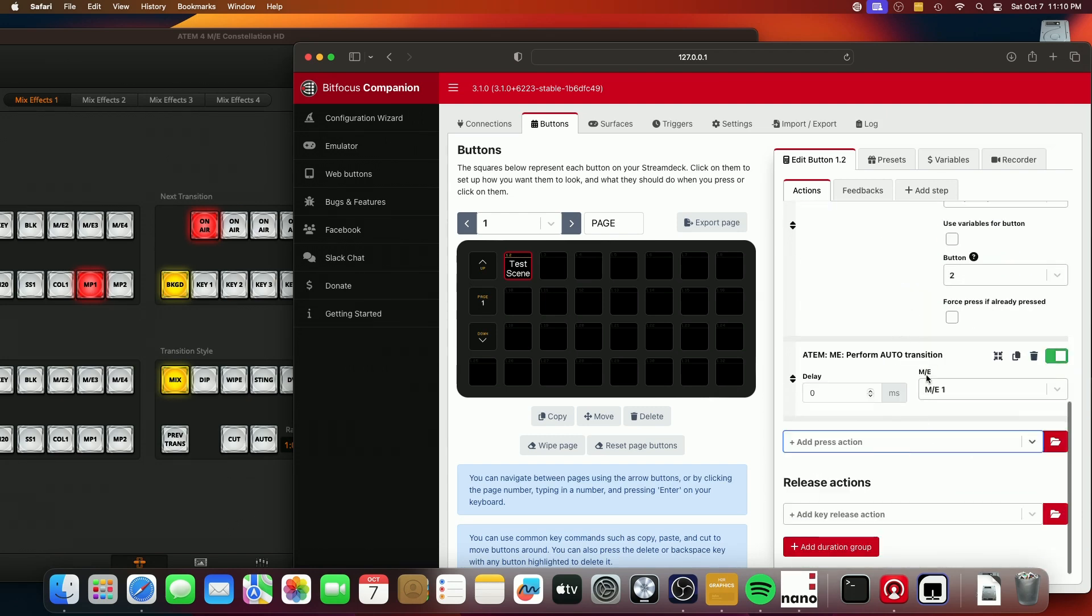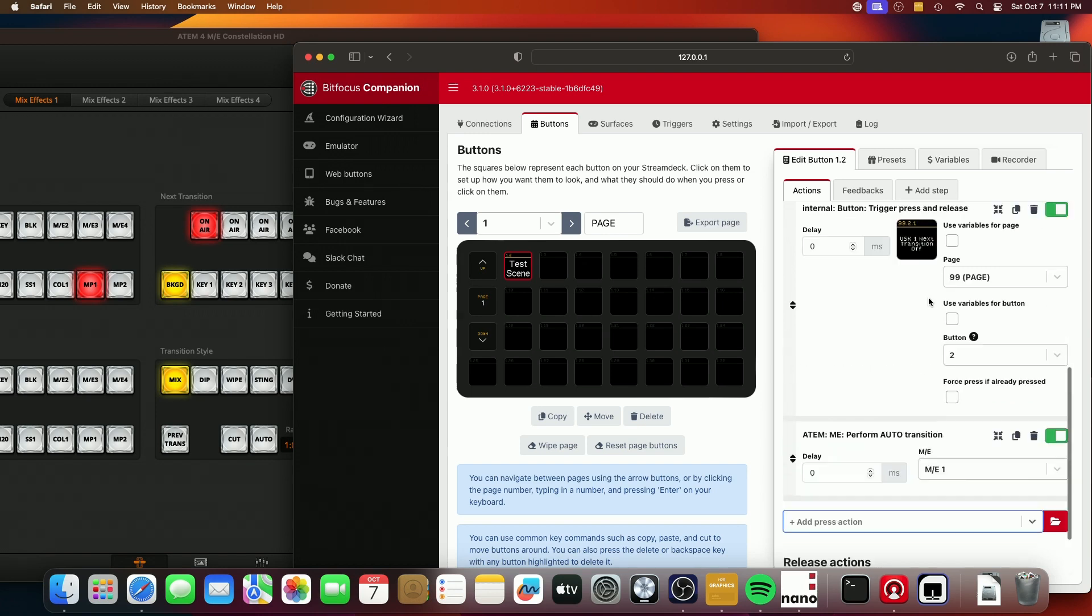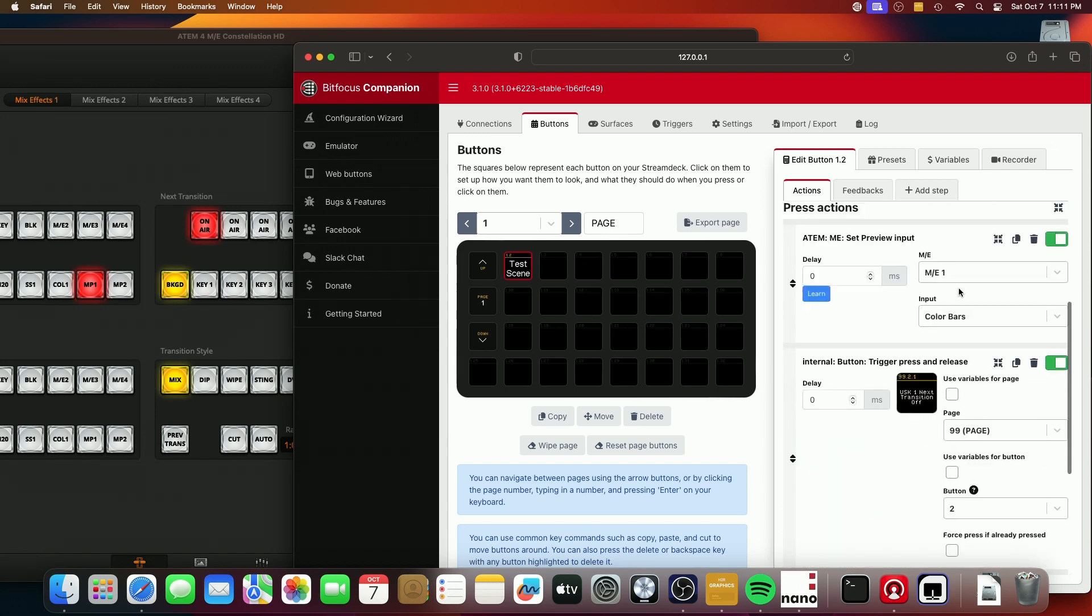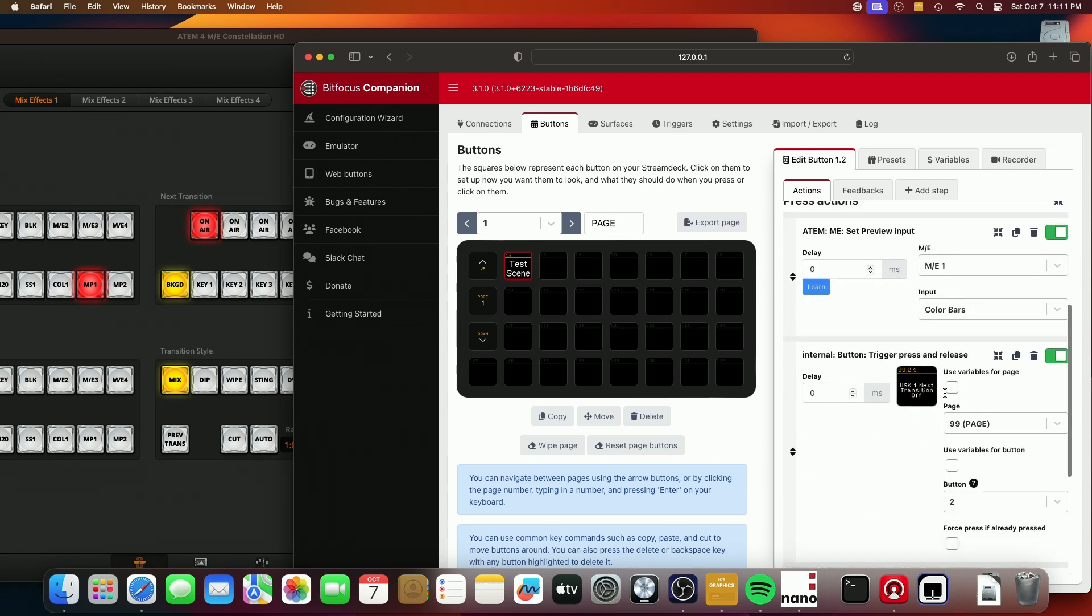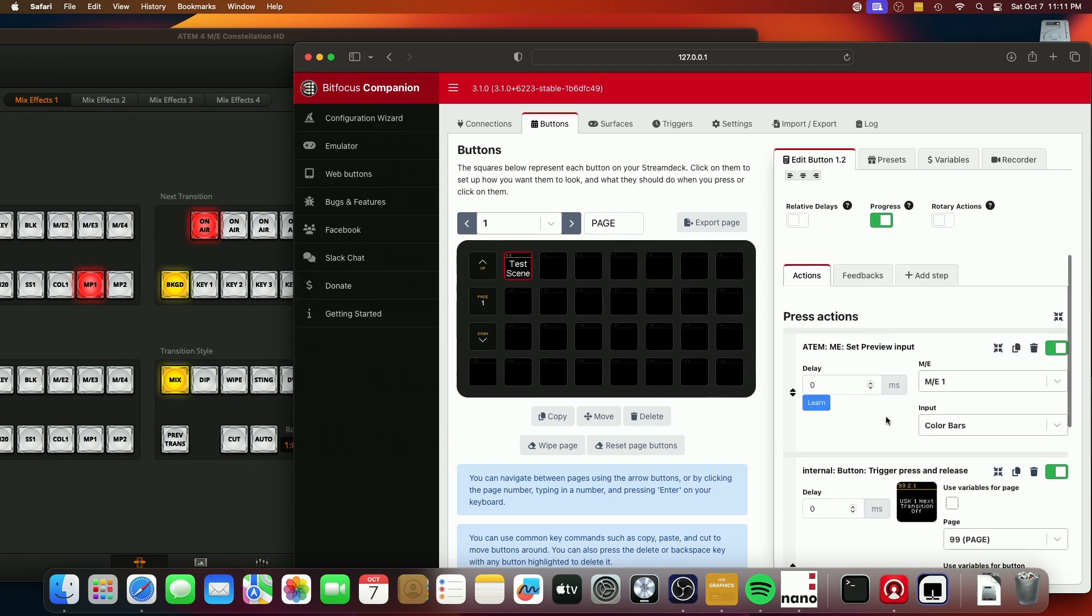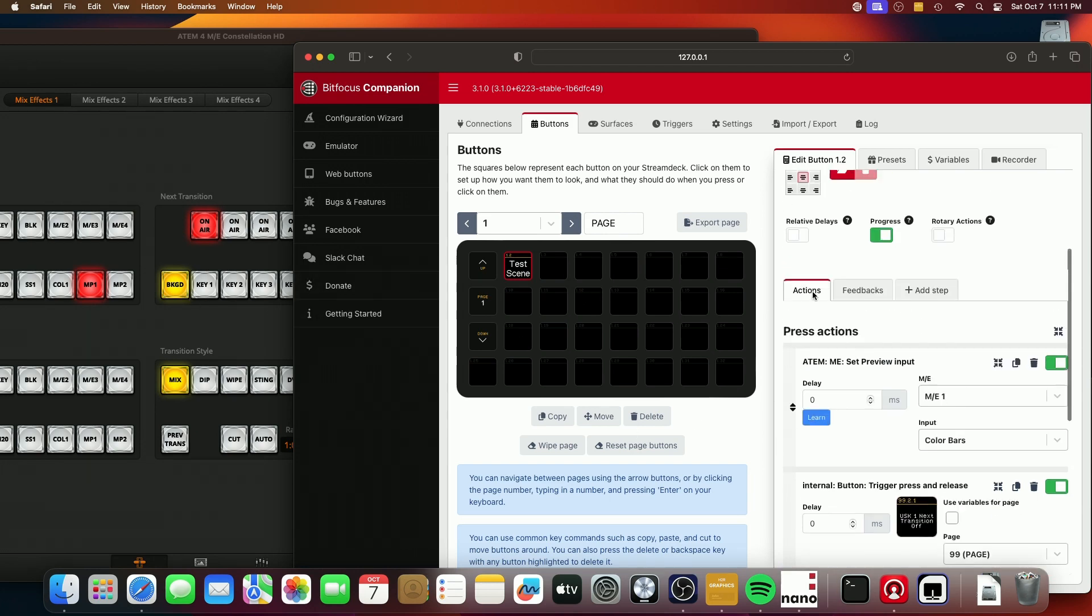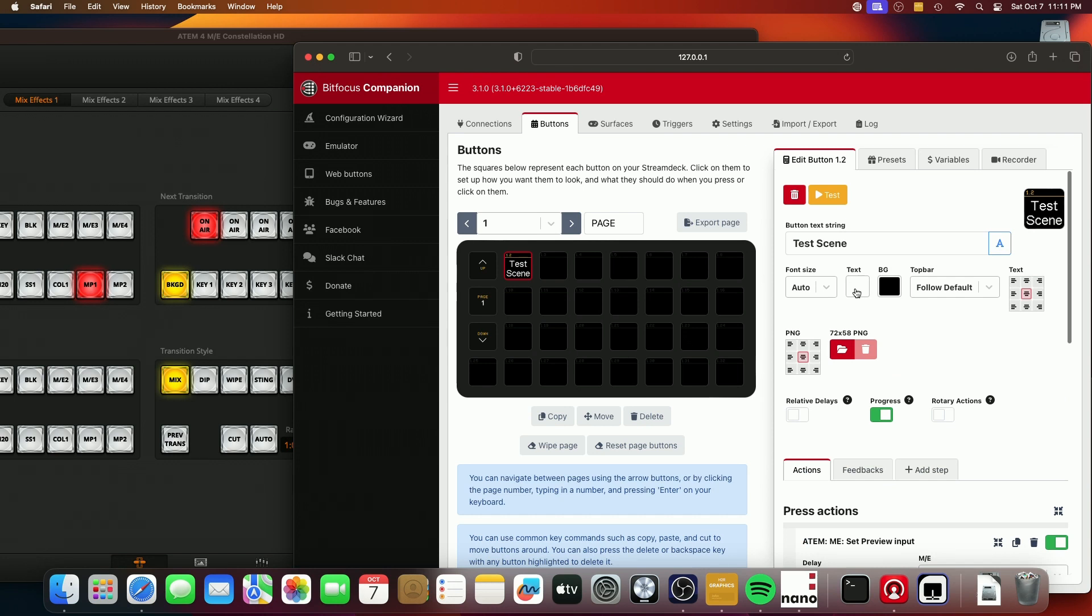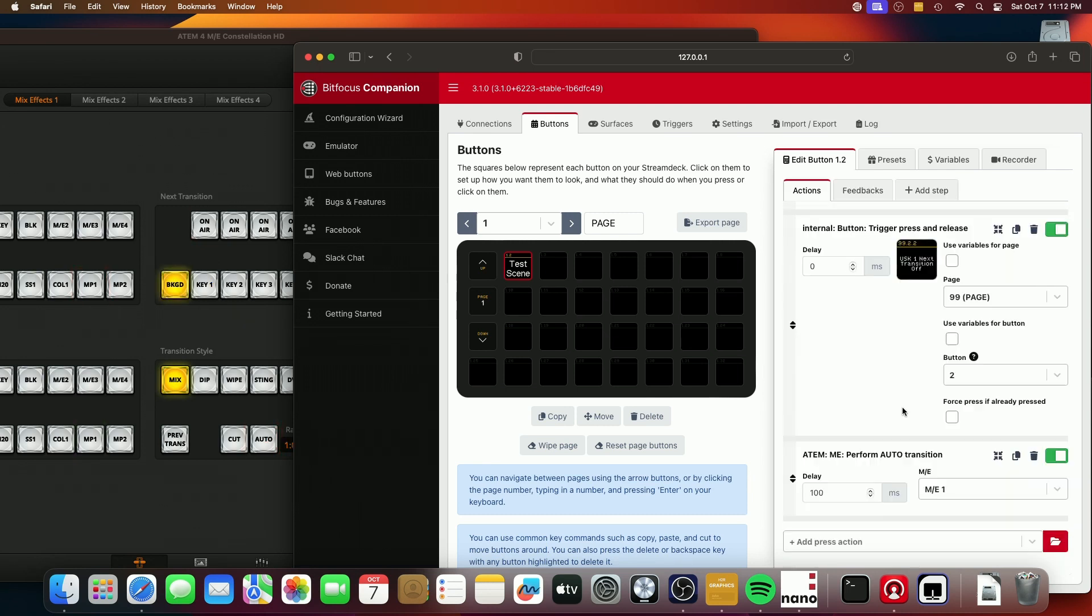So now in theory, when we press this button, it should set the preview to color bars, which is what I think is already set to, and then run this button, which will disable the next transition, which will actually turn this on momentarily and then run the transition. So let's try it. And what we should see is it'll transition to color bars without an upstream key on.